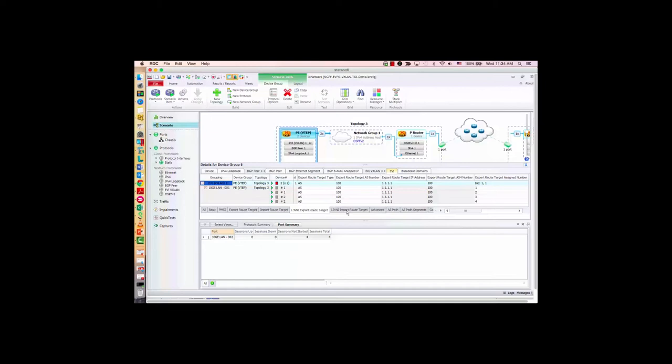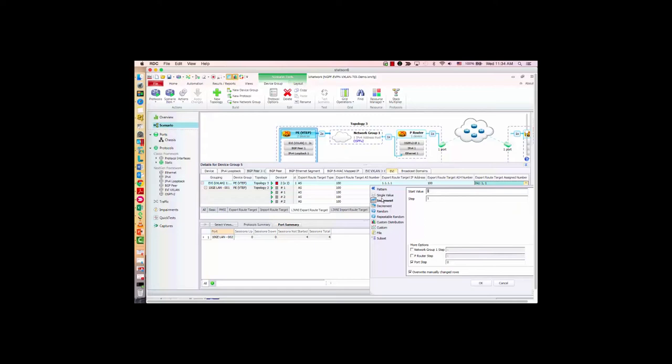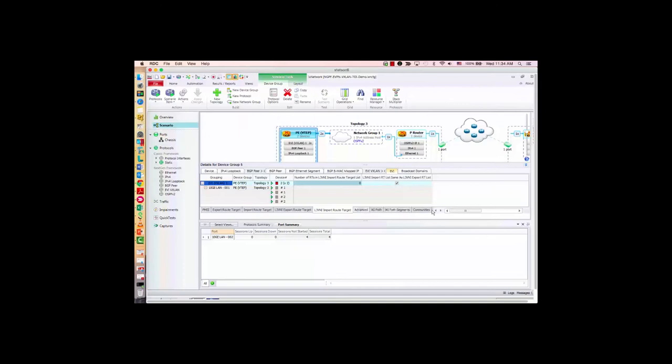Next, configure the layer three route target — this is used for the IP VRF. I only configure the assigned number, which in the VXLAN case will be the layer three VNI. I have two EVIs and I want both mapped to the same L3 — the same IP VRF, the same tenant. So I use the same L3VNI value: 5000. For export, I simply make import the same as export. That's the major configuration under EVI.